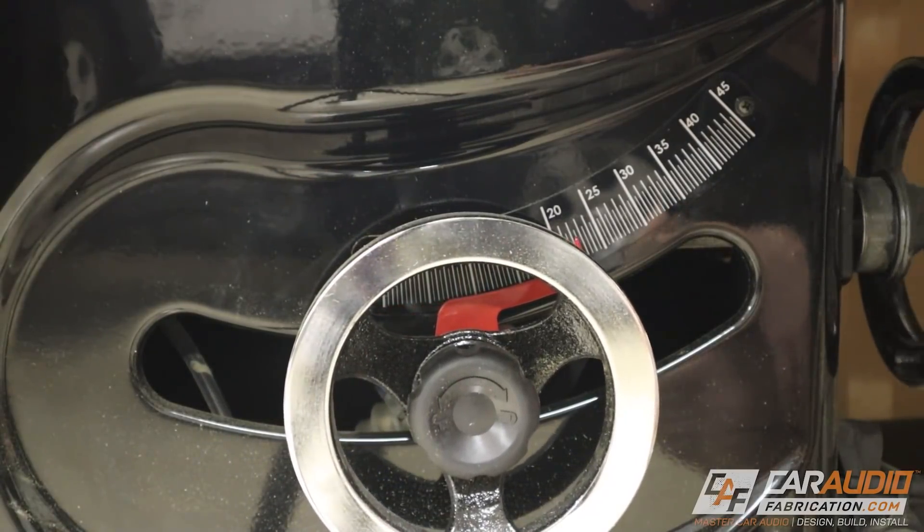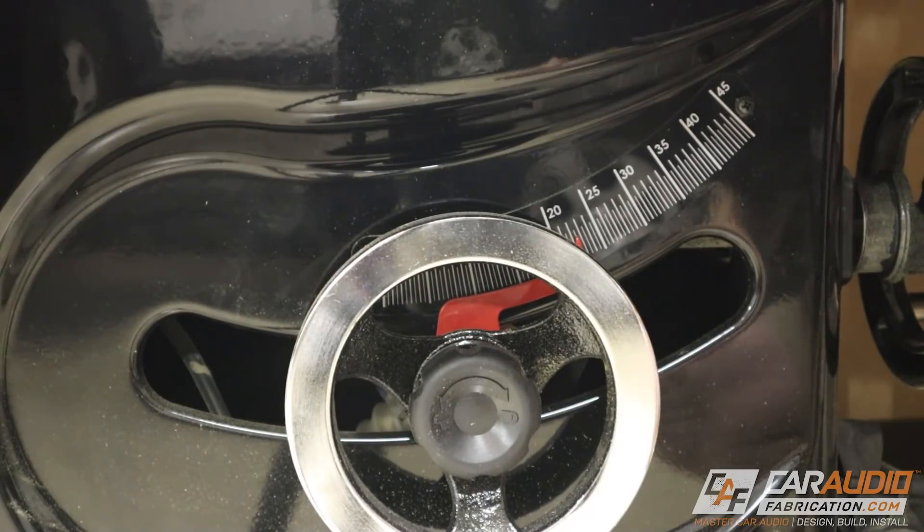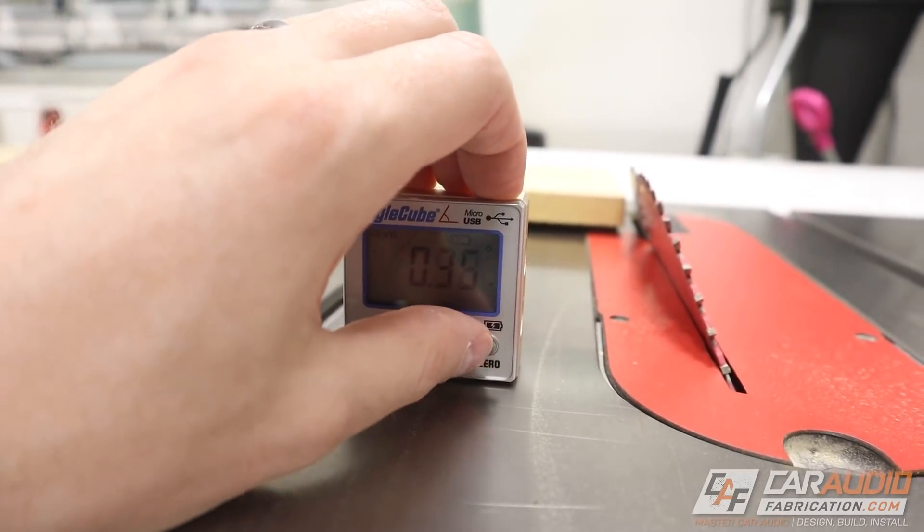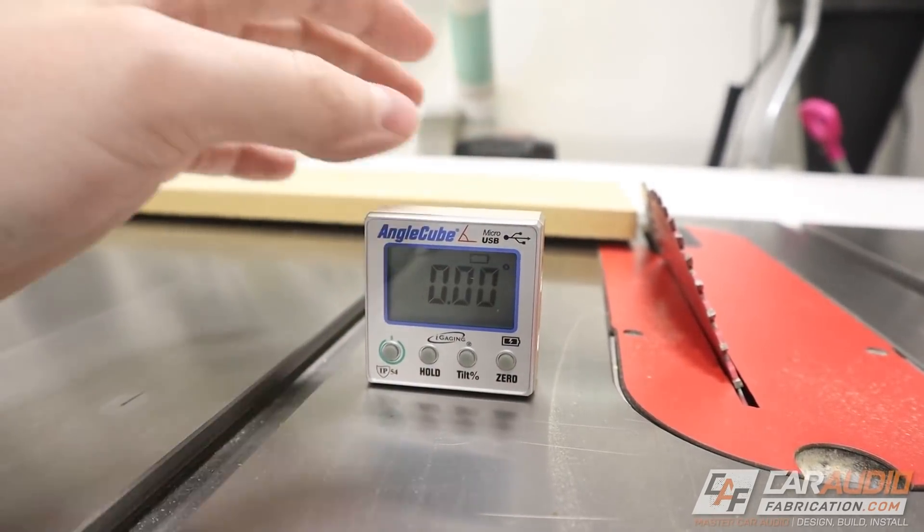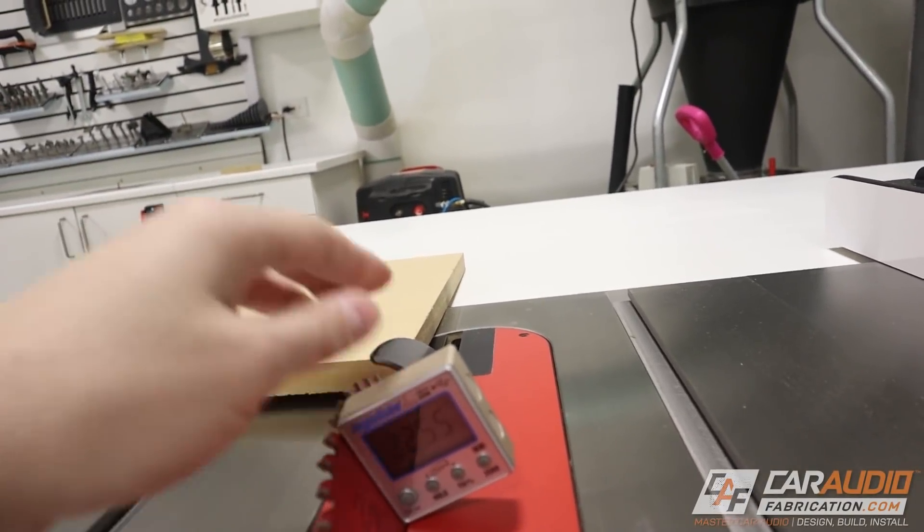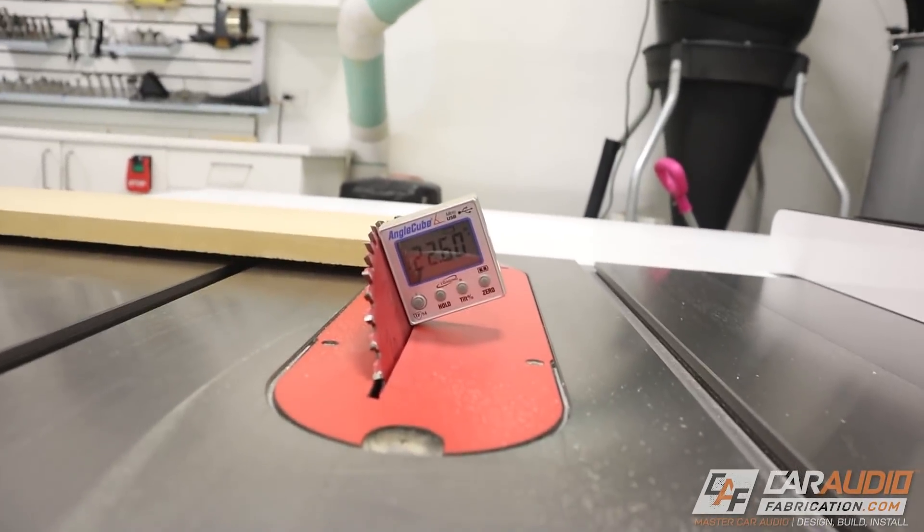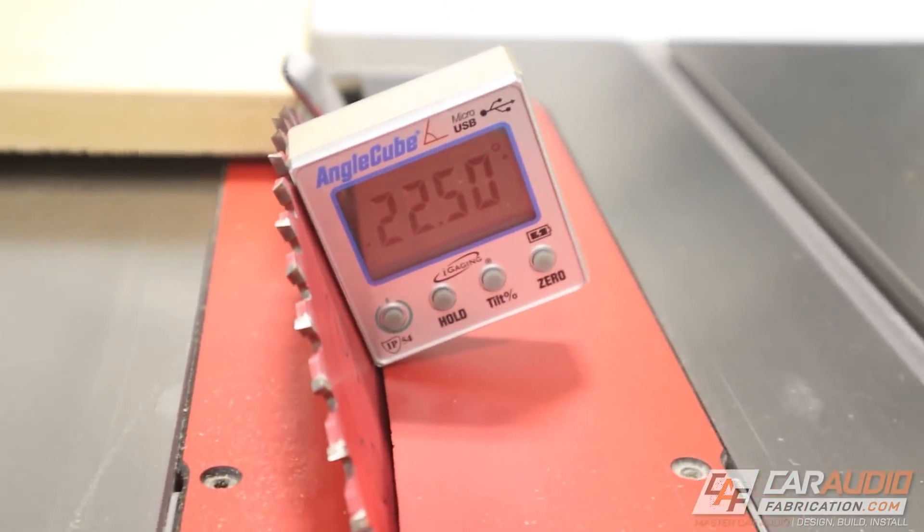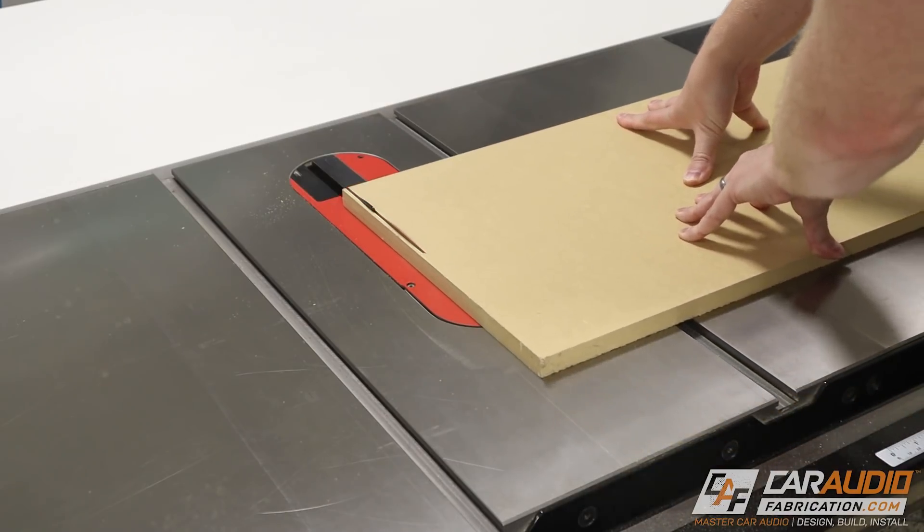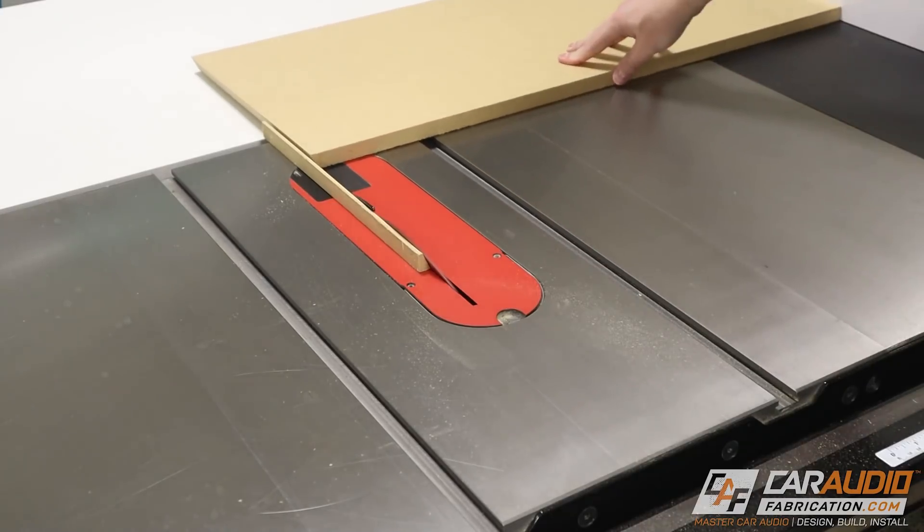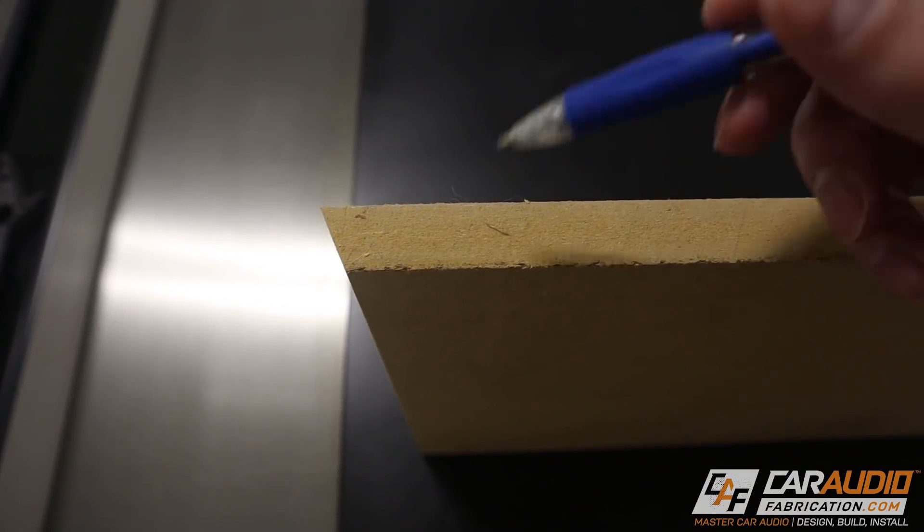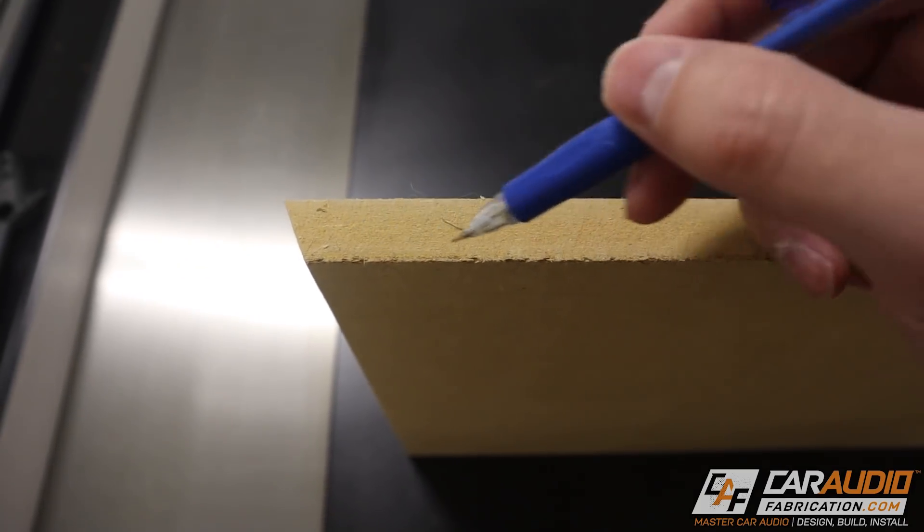The magic angle value that we need to set our table saw to is 22 1⁄2 degrees. Now, we can use the built-in gauge on our table saw, but there is a better way to make sure that we get a more perfect adjustment. I recommend one of these angle cubes. We can put it on our table here, and we can zero it out, and then we can attach it to the side of the saw blade there. And you can see we're at 22.6, so I do need to adjust this slightly. There we go. Now we are at a perfect 22 1⁄2 degrees. The first cut I'm going to make is just to get rid of this flat edge.